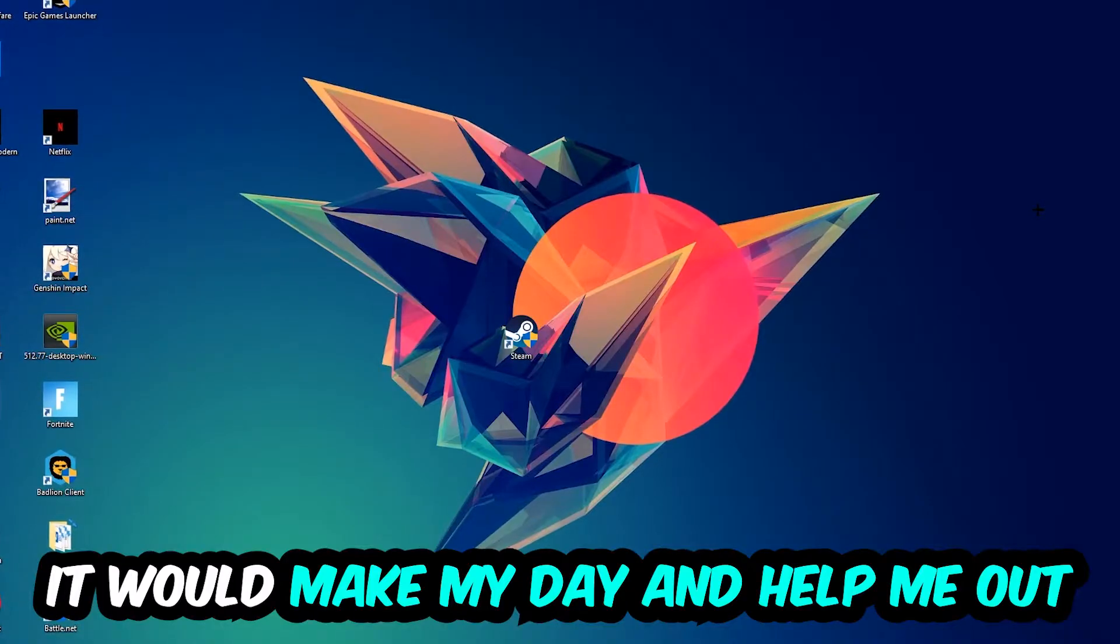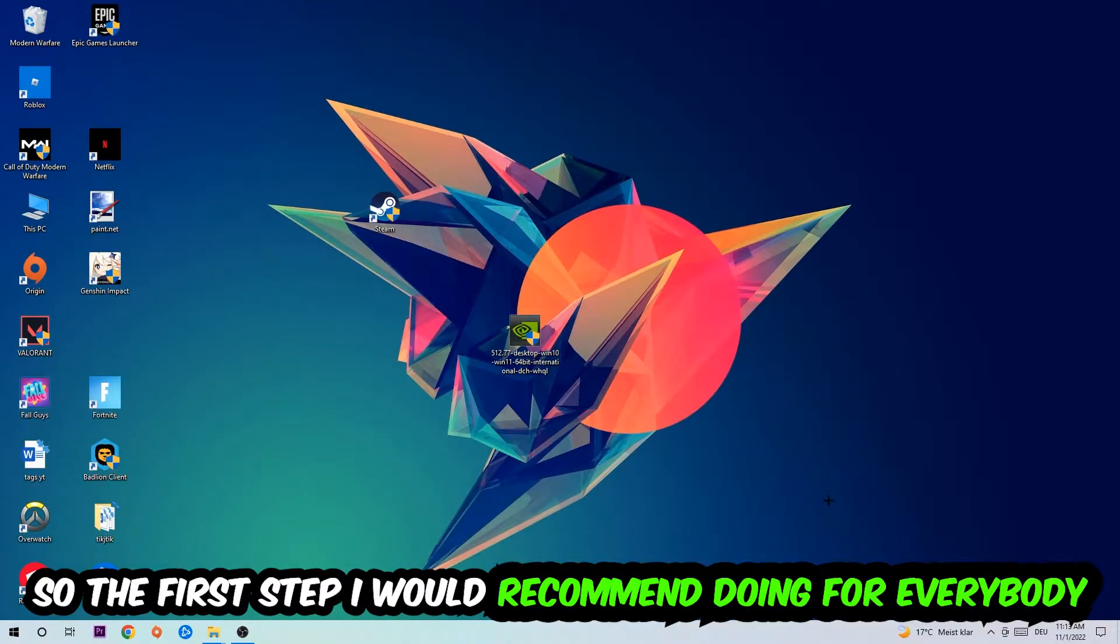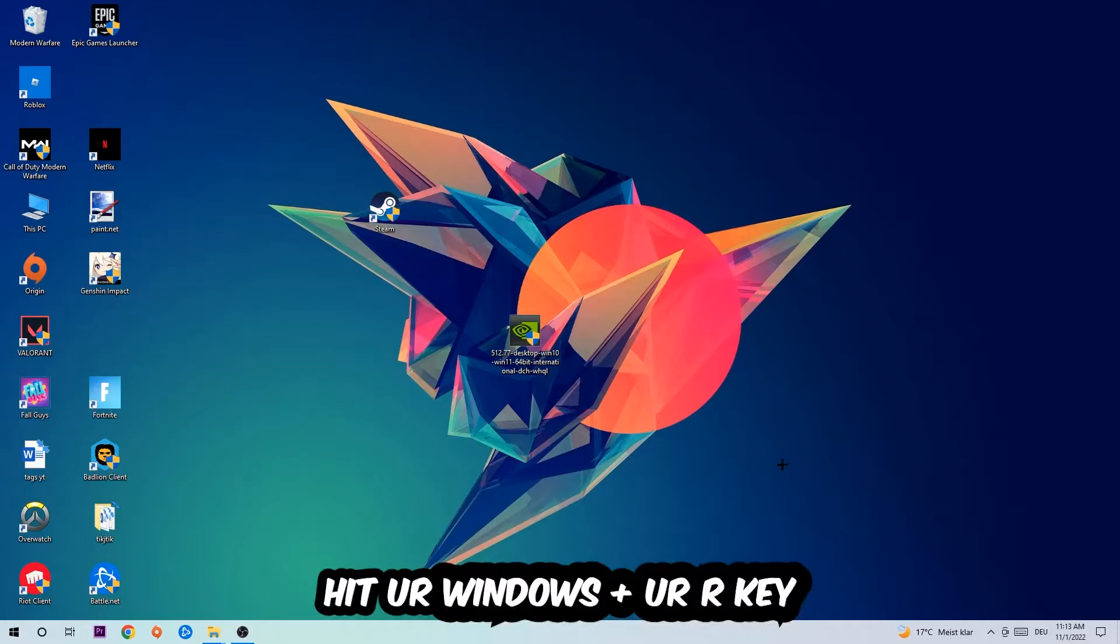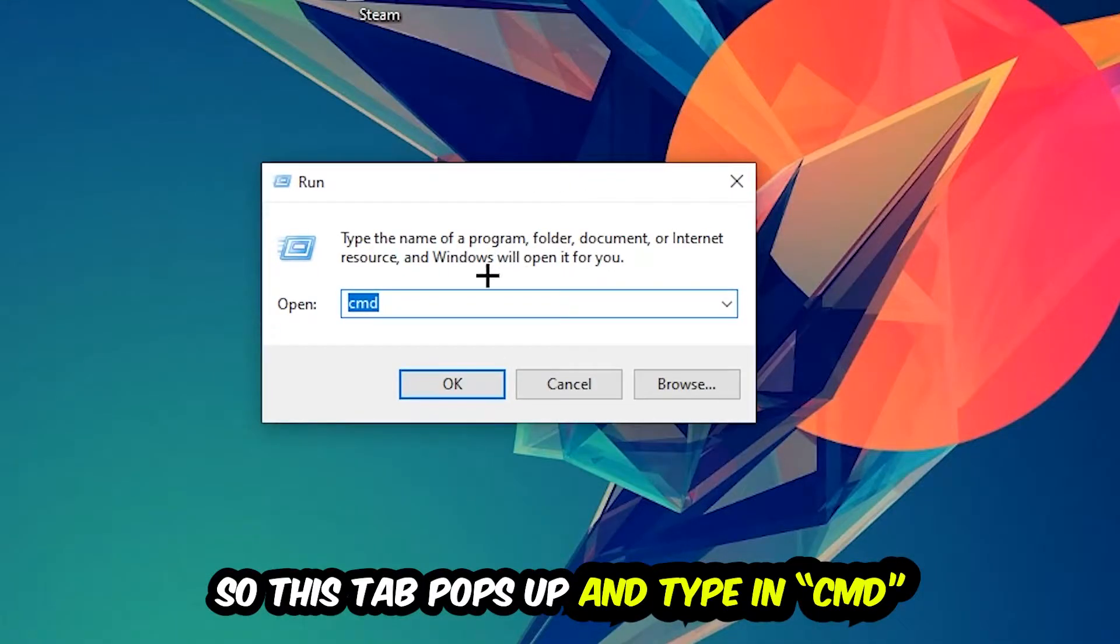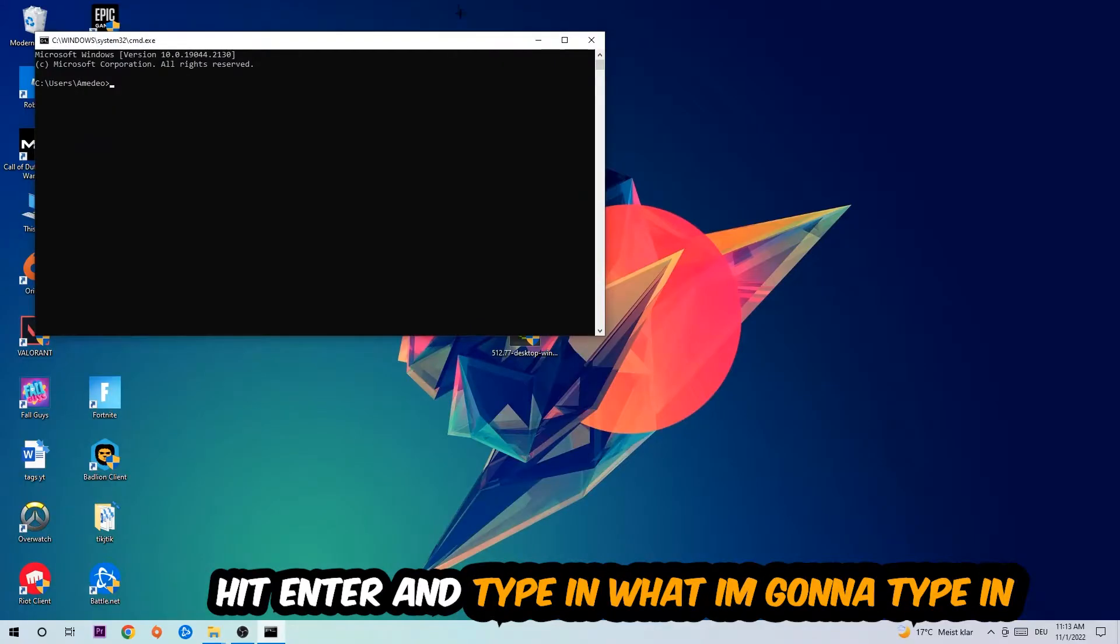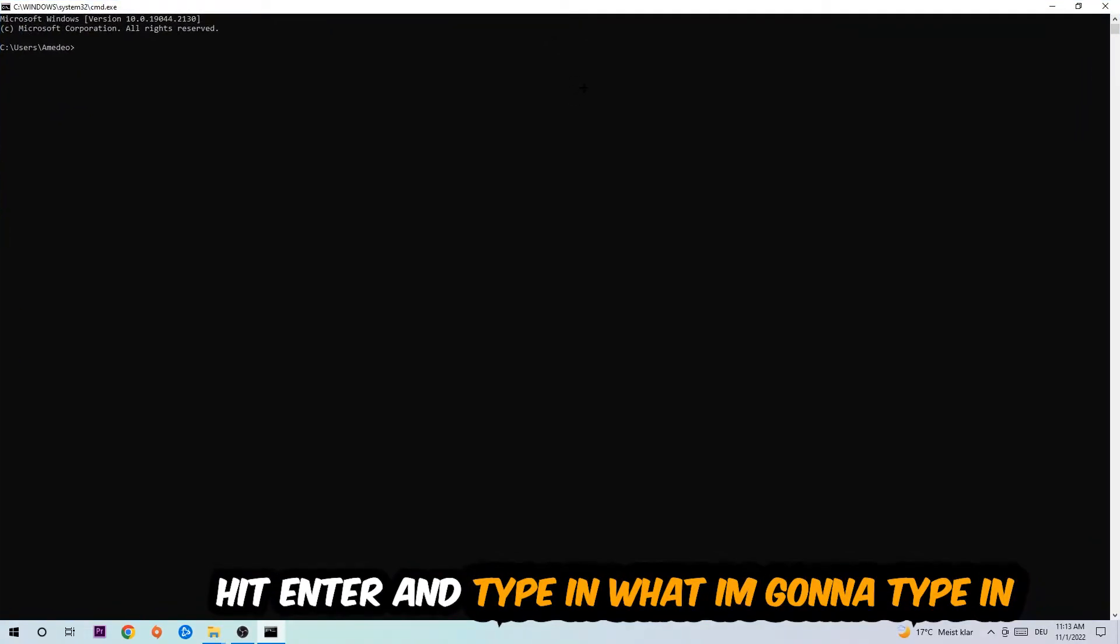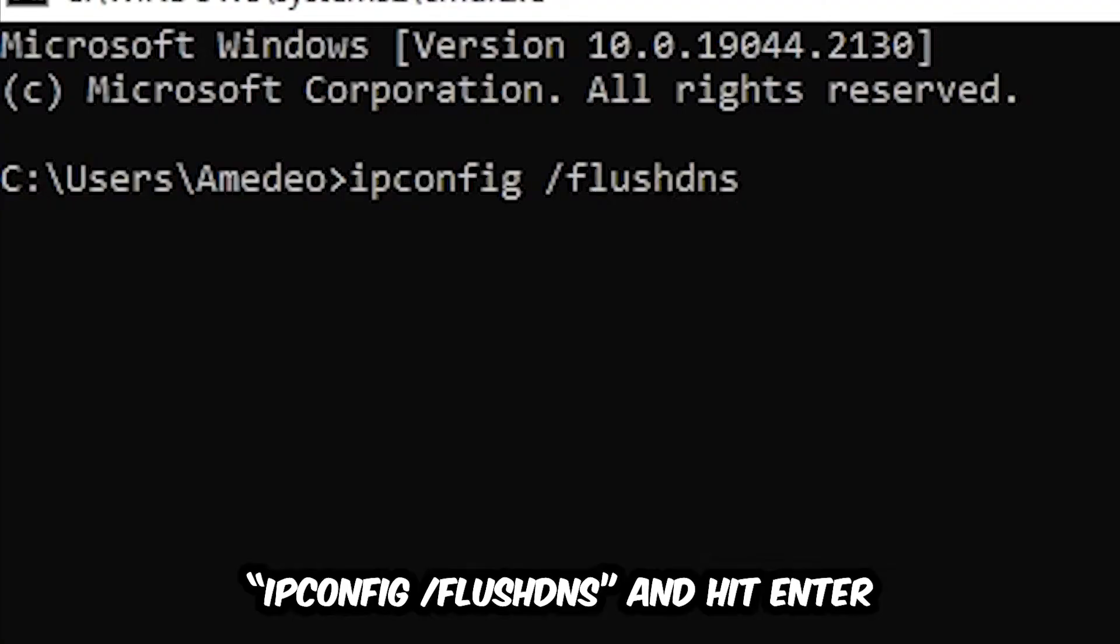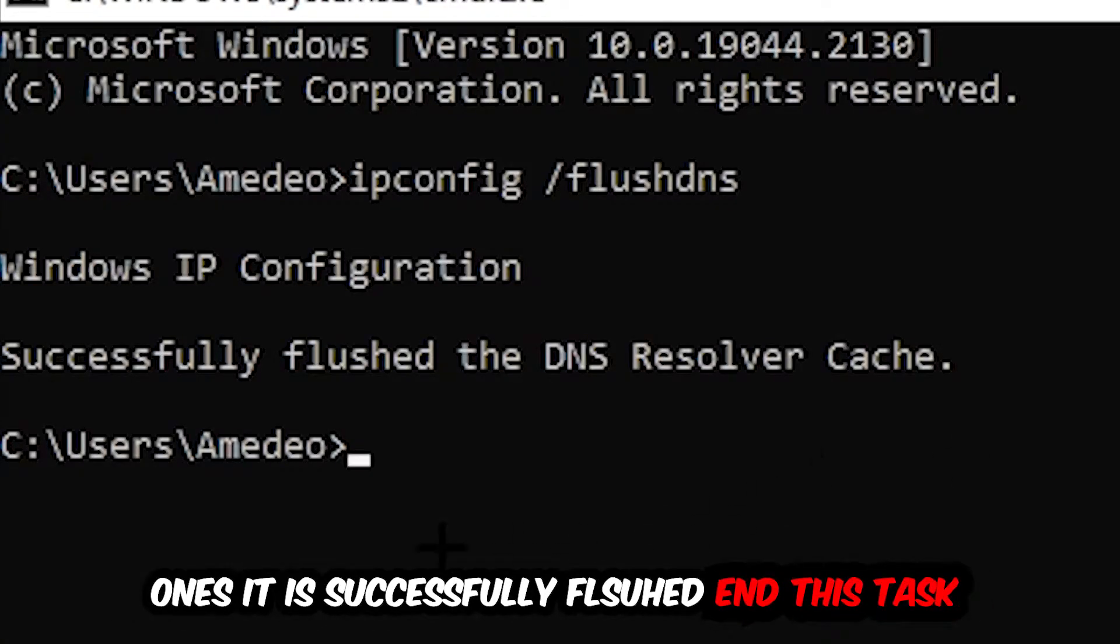So the first step I would recommend for everybody is to hit your Windows and R key so this tab will pop up, and I want you to type in CMD as I already did and hit OK or Enter. Now you're going to type in what I'm going to type: ipconfig space slash flush DNS and hit Enter. Once it is successfully flushed as you can see, you should be able to end this task.